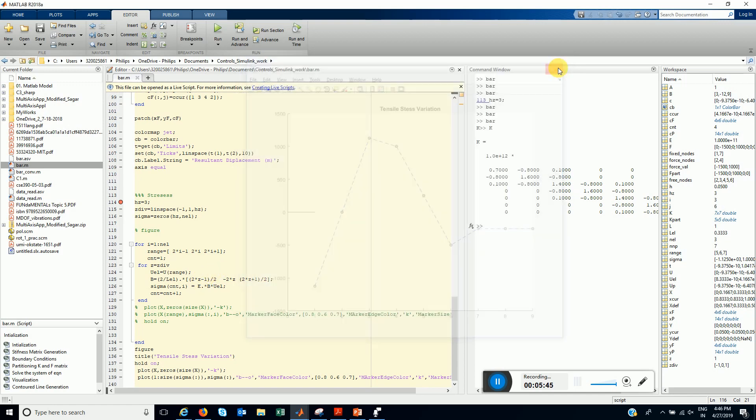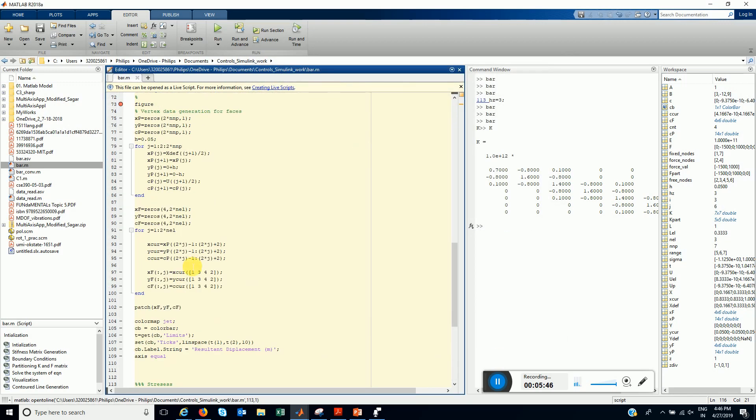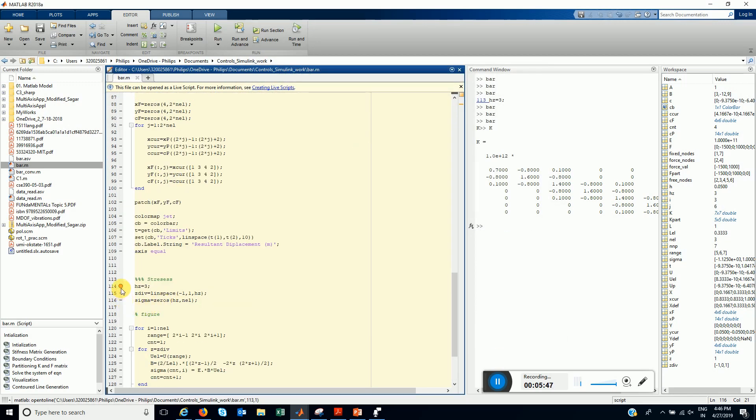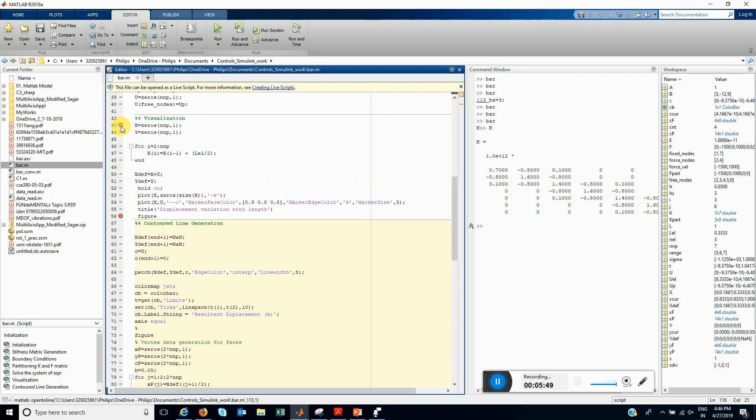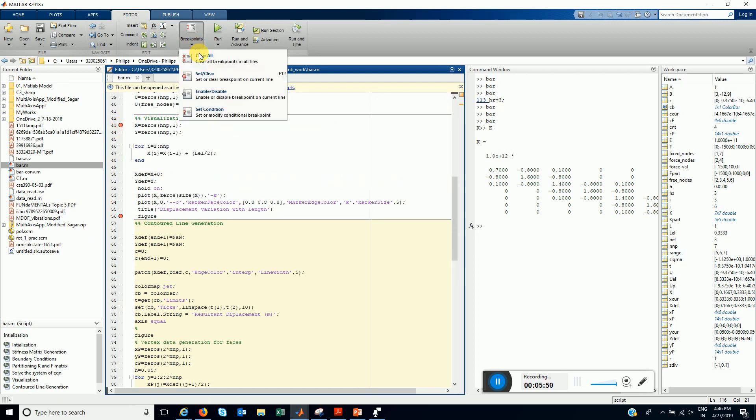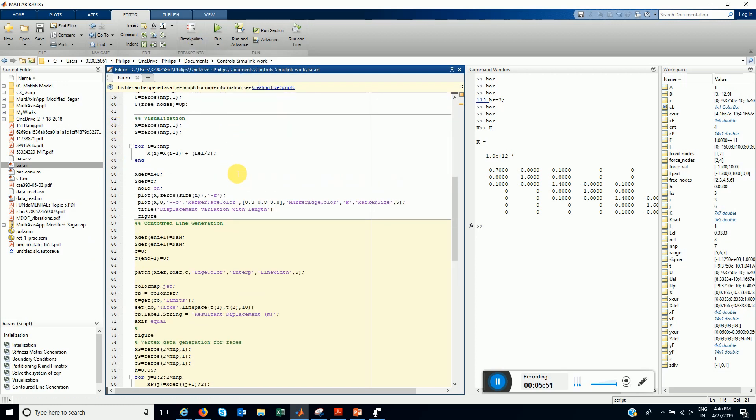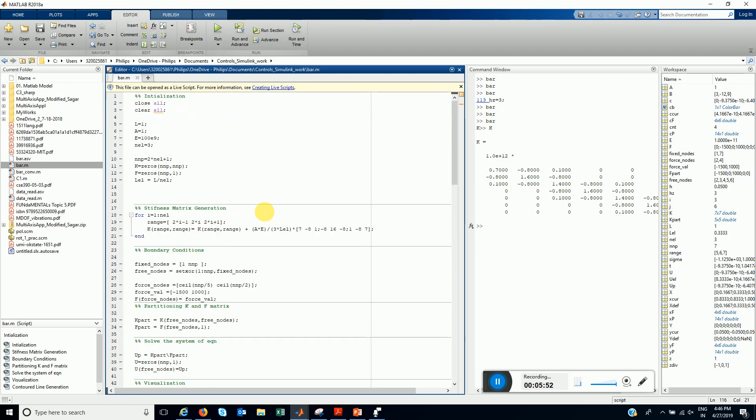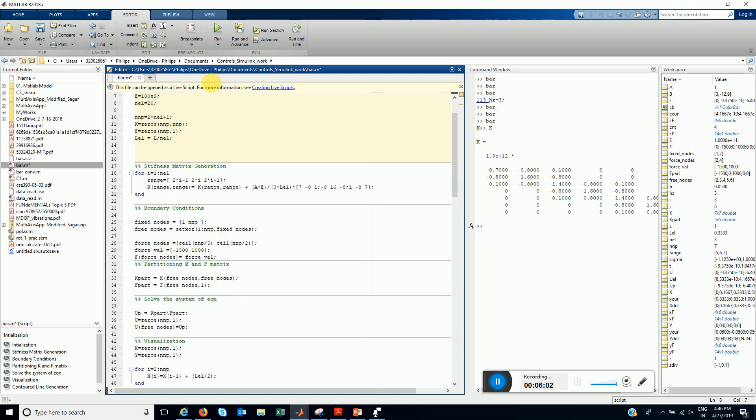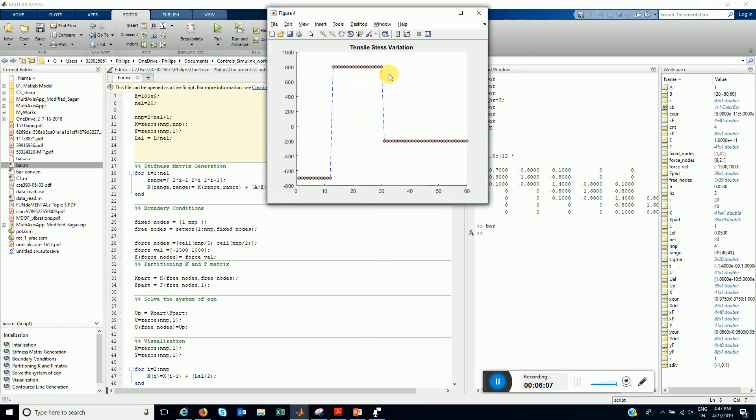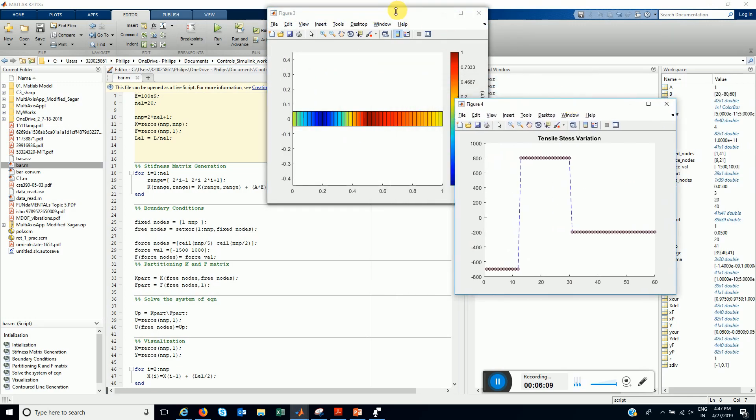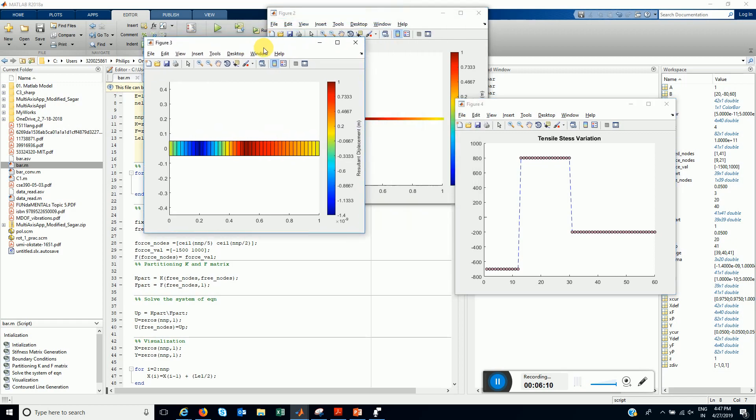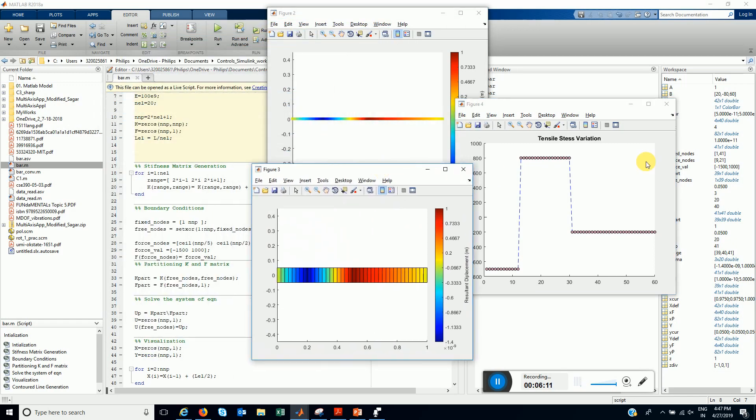Let us now increase the number of elements to 20. And, these are the same conditions. Let's see what we get. We get this sort of results. A better approximation for the stresses.